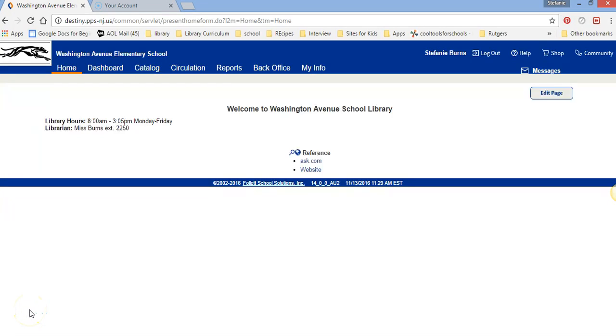Hello, this is Miss Burns and today I would like to show you how to check out a book using Destiny, which is our online catalog system.